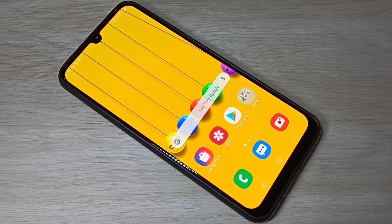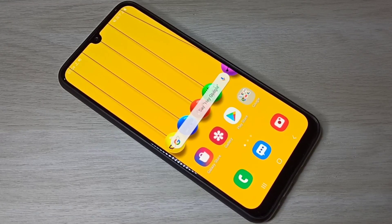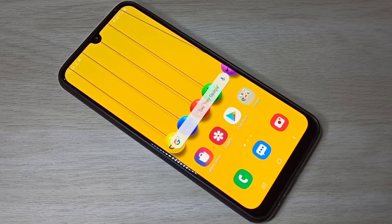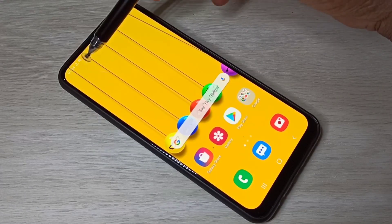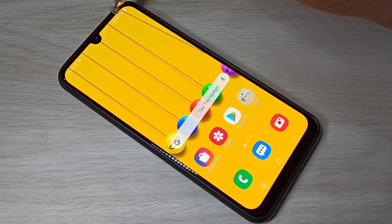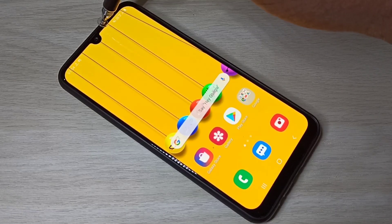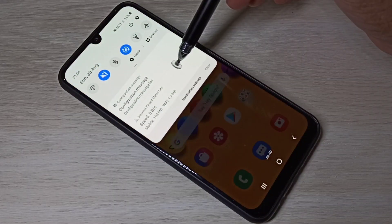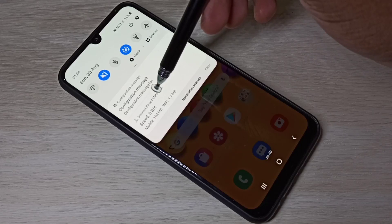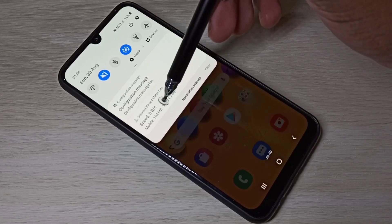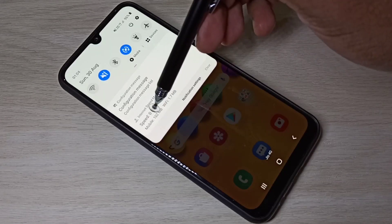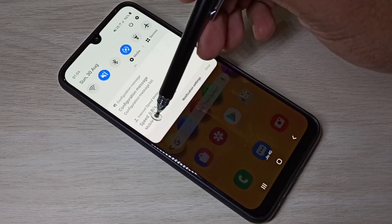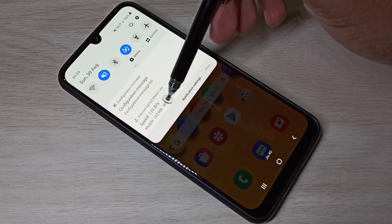Hi friends, this video shows how to display network speed or internet speed on the status bar, like this, and data usage on the notification. Here in the notification you can see mobile data usage and Wi-Fi data usage.